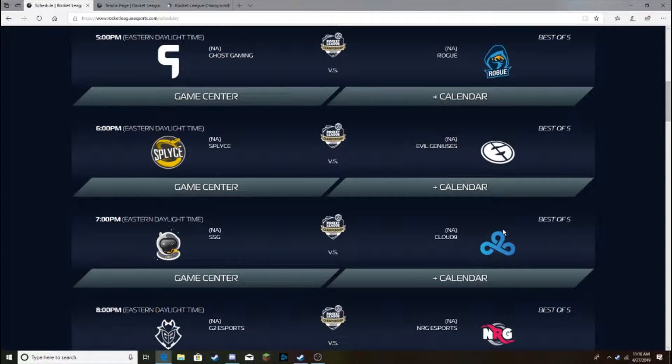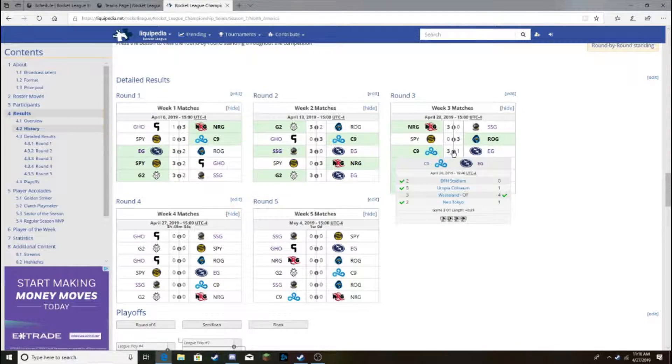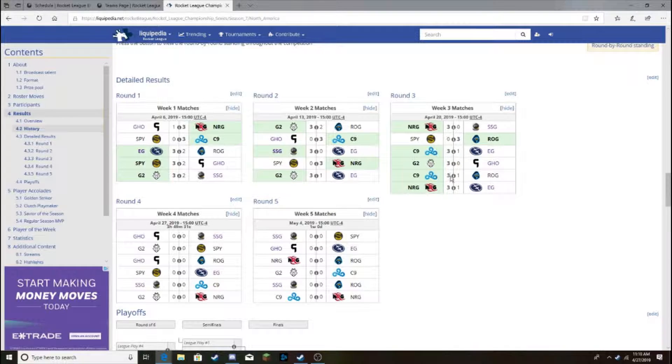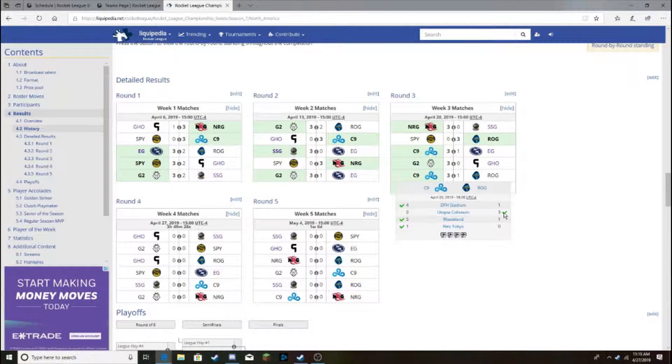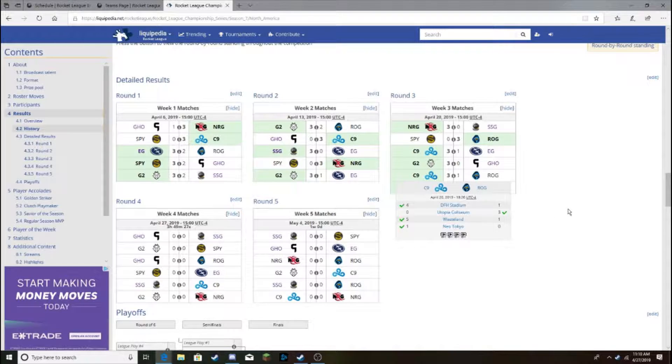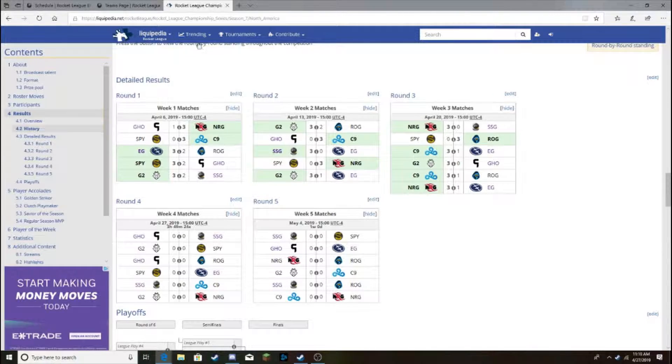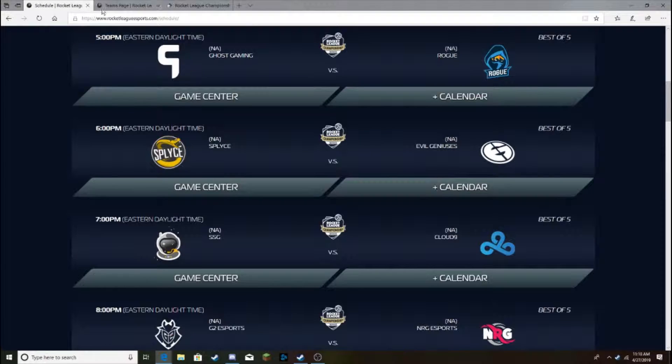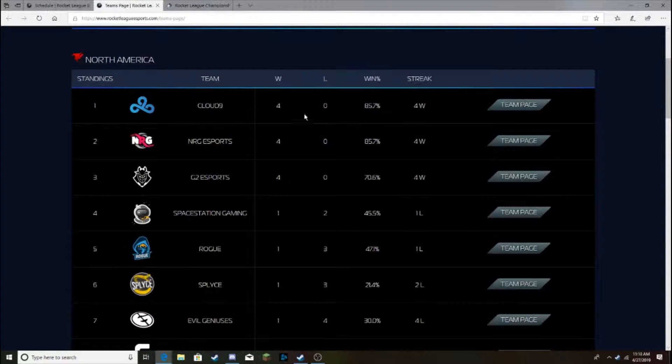Space Station Gaming versus Cloud9. Cloud9 looked amazing last week, I think, right? Yeah. 3-1 against Rogue, 3-1 against EG. Nothing too scary there, I don't think. Evil Geniuses, lost to Evil Geniuses was in overtime. And their loss to Rogue was a bit scary, 3-0. But they were able to come back and shut them out 6-1 for the rest of the series. I think Cloud9 will take this one. Probably secure in their number one spot.